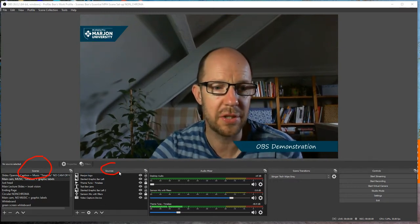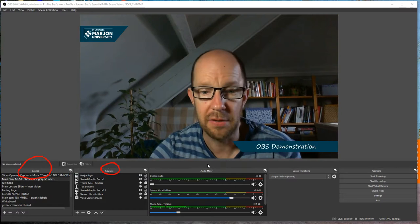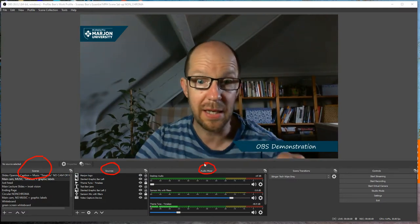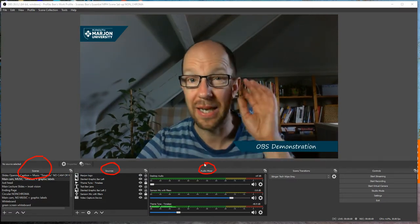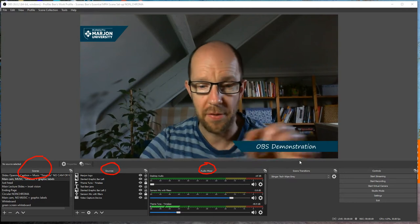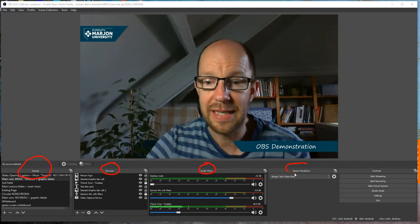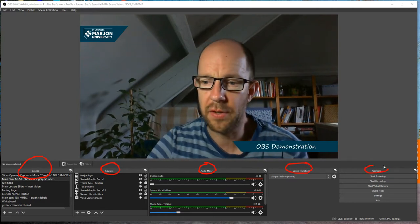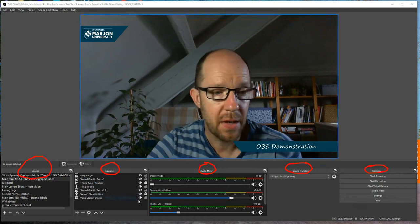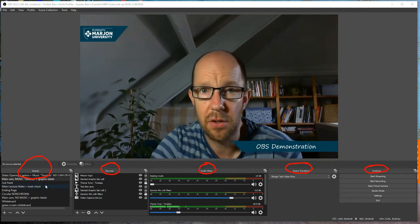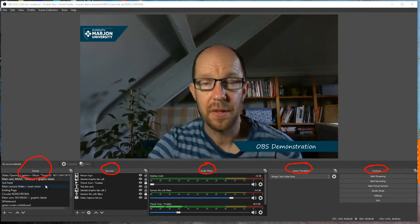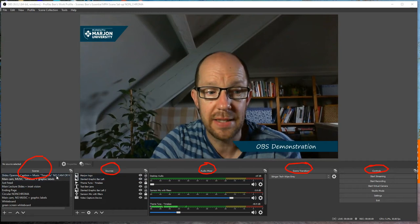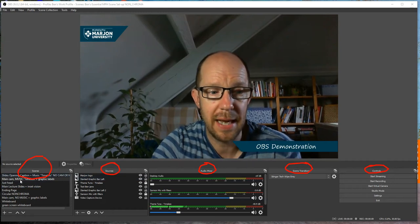Then there is Sources as we go to the second column. There's an Audio Mixer — and as I speak, or actually as I play a theme tune, that's what's making the graphic equalizer move. Scene Transitions is the fourth column, and then there's Controls on the fifth column. A scene is a combination of different sources.